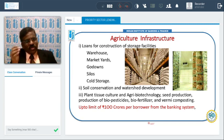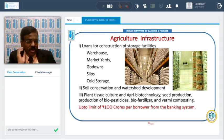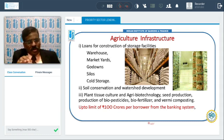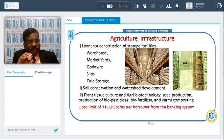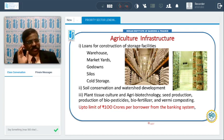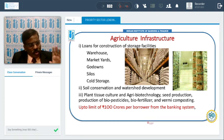Banks will also finance soil conservation and watershed development — construction of contour bonds and slopes in hilly areas. Additionally, high-tech agriculture activities like tissue culture, biotechnology, seed production, and production of bio-pesticides and bio-fertilizers are also financed under agriculture infrastructure. Up to 100 crores limit can be financed under this activity.